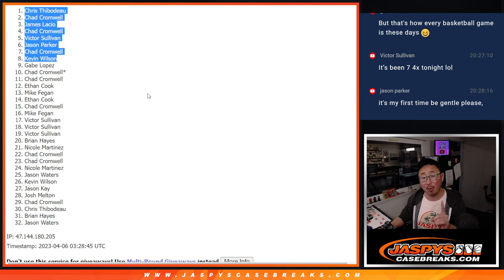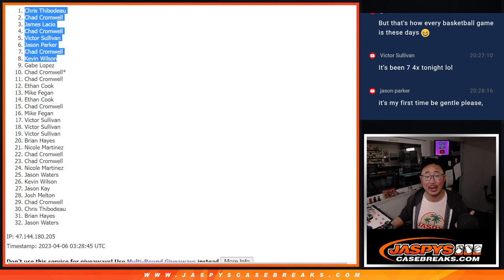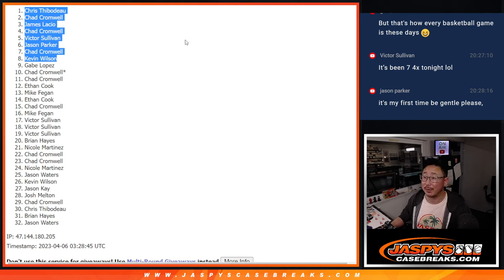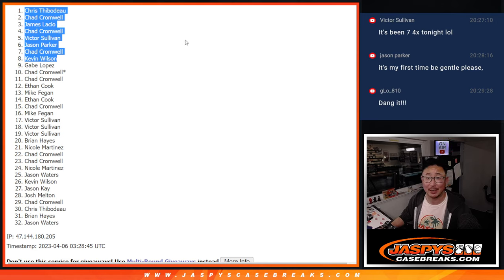We just got to do one more of these packs. Sell a couple spots straight up. And then we'll be in breaks so we can give away that Joe Burrow. Thanks for watching, everybody. I'll see you for the next one. Jazby's Case Breaks dot com.